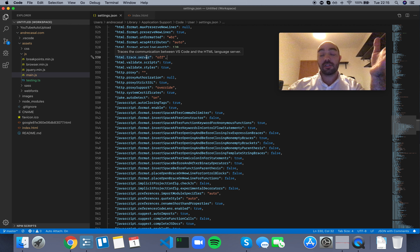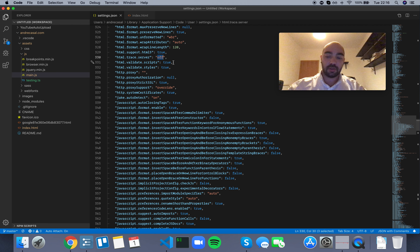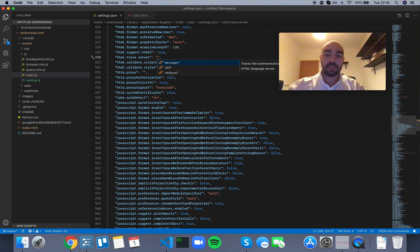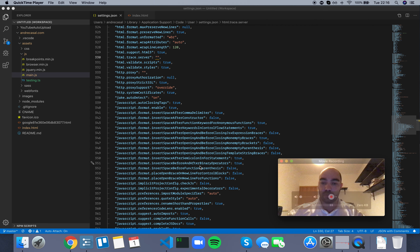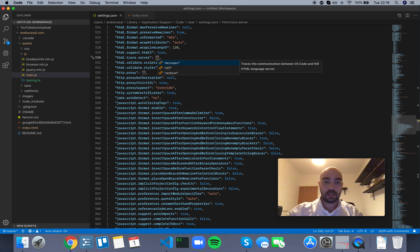You can actually see this communication happening in real time. You have three options: off, messages, and verbose. Let's go with messages first.